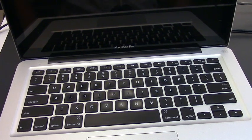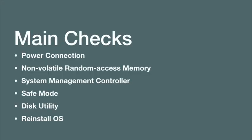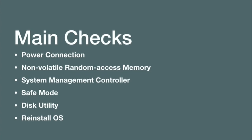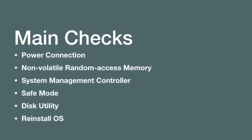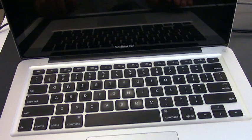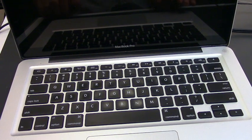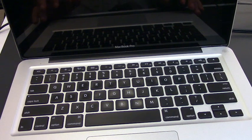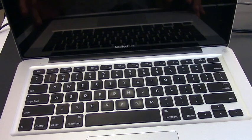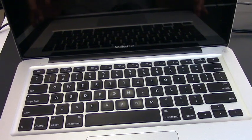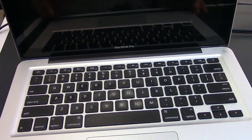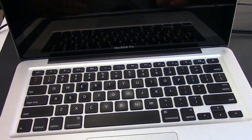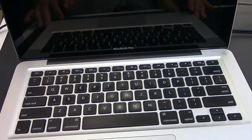First, we would need to reset the system management controller of the computer. That is responsible for the display, battery, keyboard lights, and so on. I have here my laptop, which is a MacBook Pro 2011. It's pretty old and it's not working right now. The problem is something in the hardware. Still, before you get to that point, you need to reset the SMC.